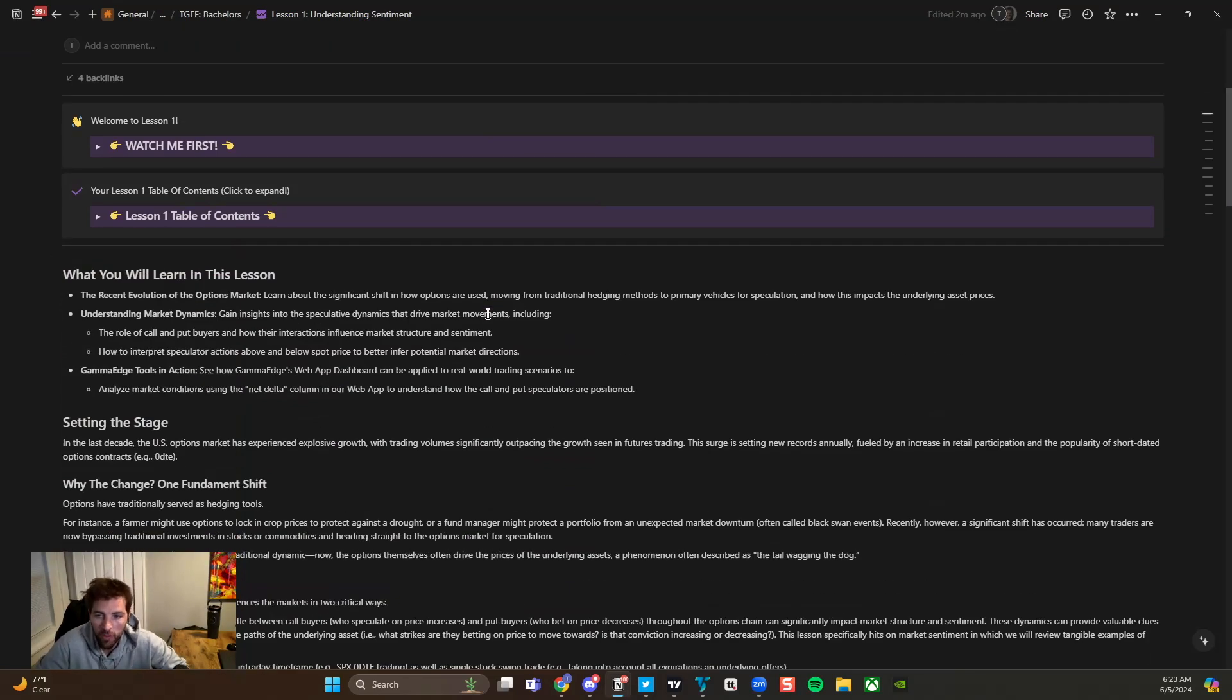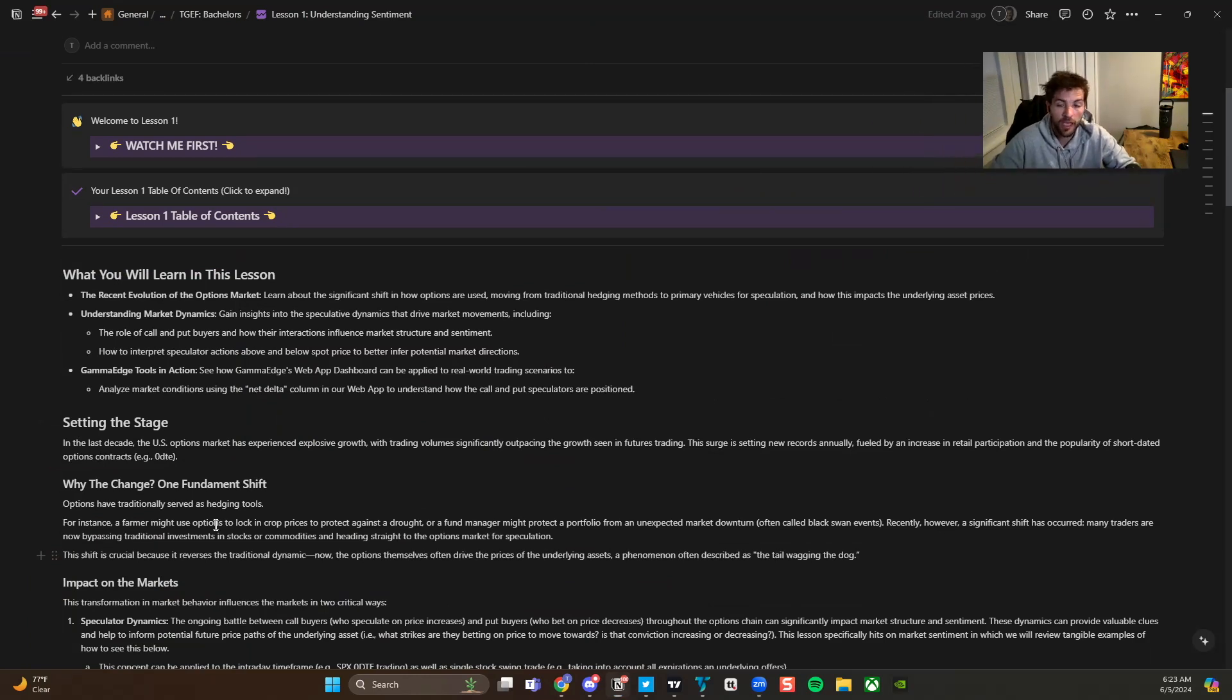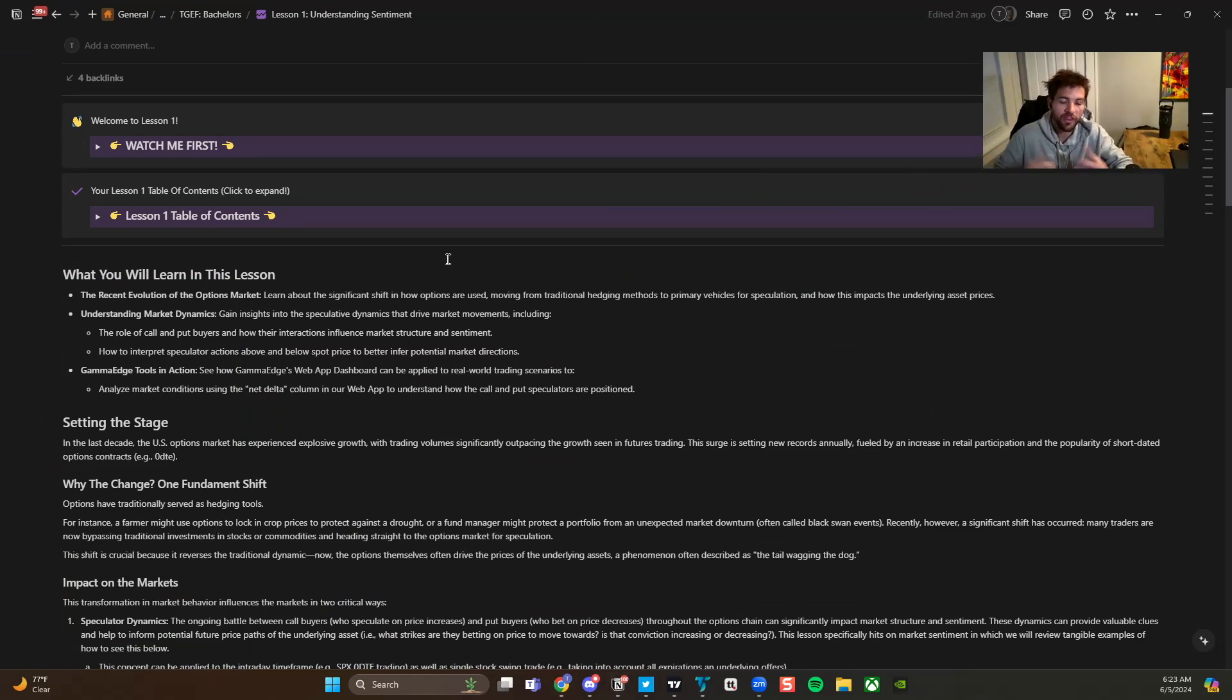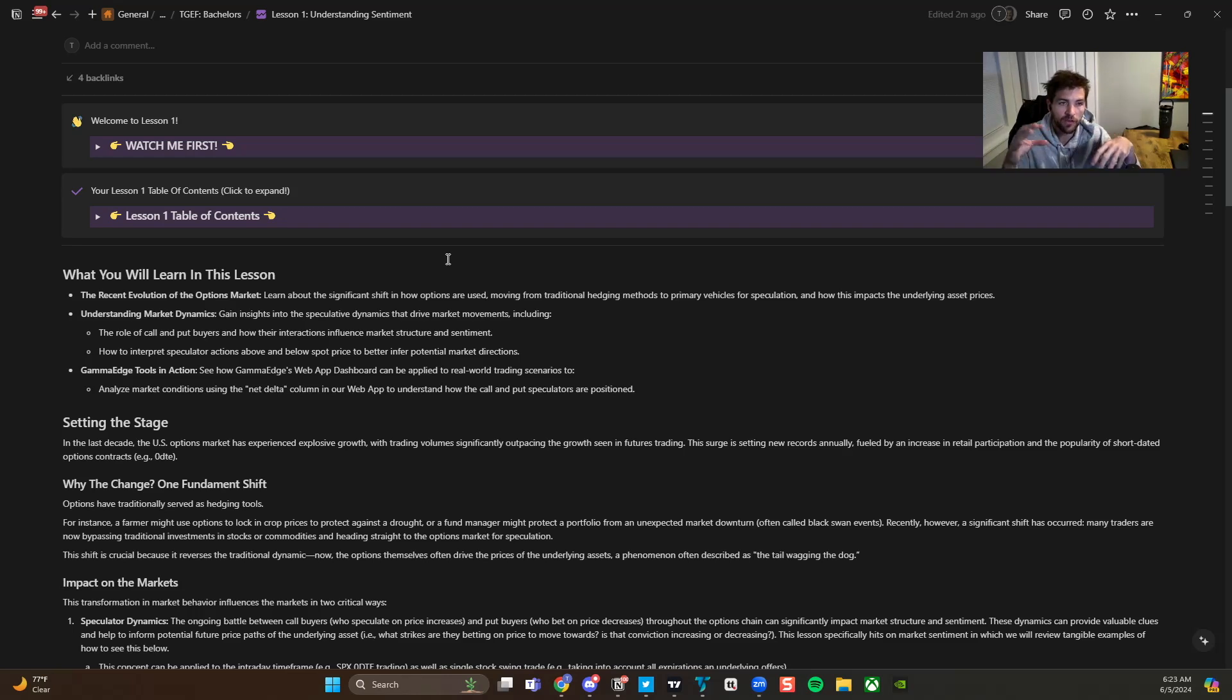So getting into the lesson, what we're going to be learning about today is obviously the first pillar of the Gamma Edge Framework, that being market sentiment. So when we think of sentiment, we think of call and put speculators and how the shift in dynamic in the option market between those and the interplay.